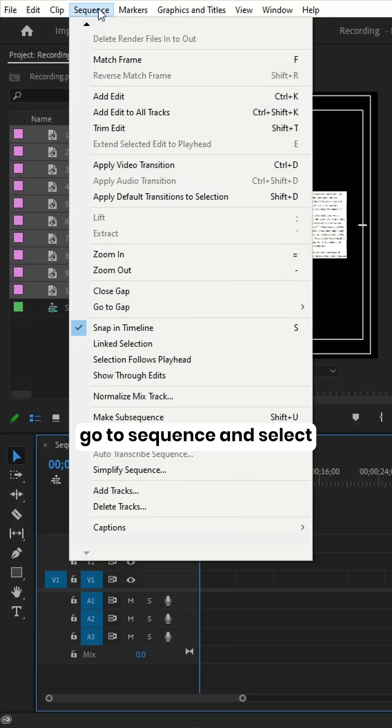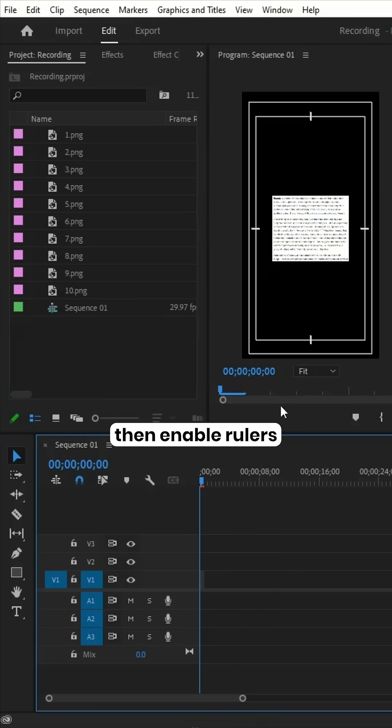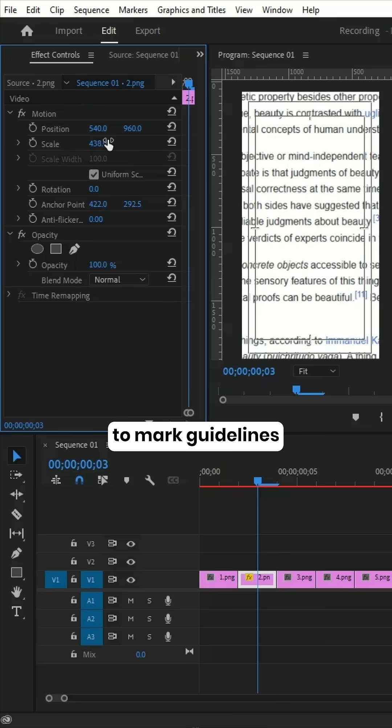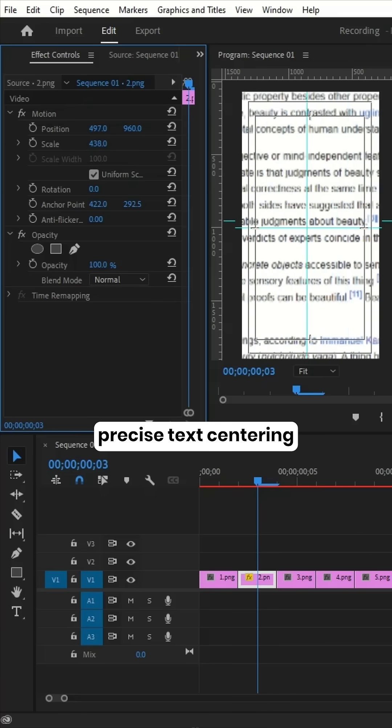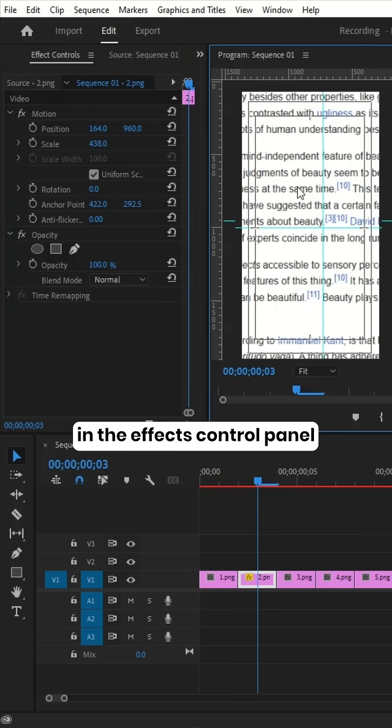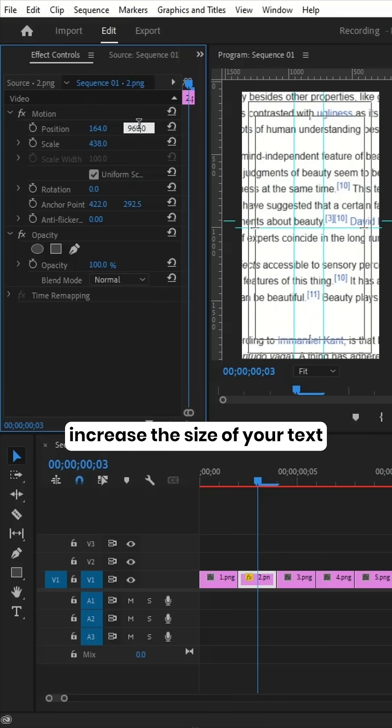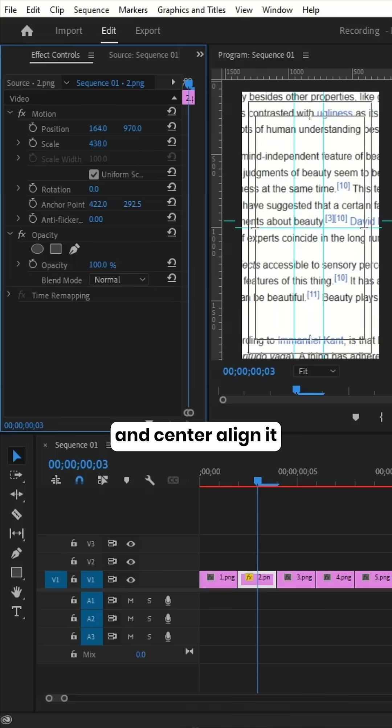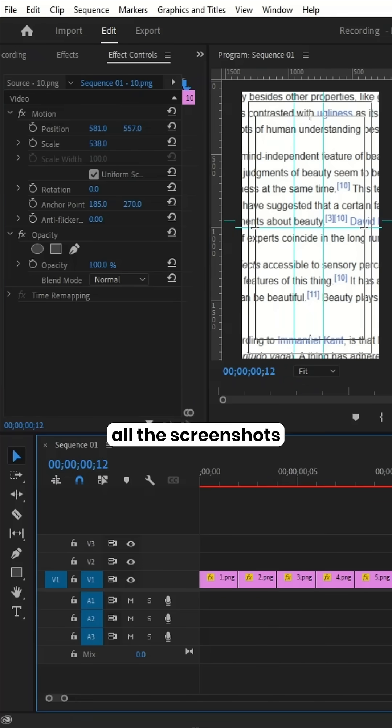Next, go to Sequence and select Close Gap, then enable Rulers to mark guidelines for more precise text centering. In the Effect Controls panel, increase the size of your text and center align it. Repeat this process for all the screenshots.